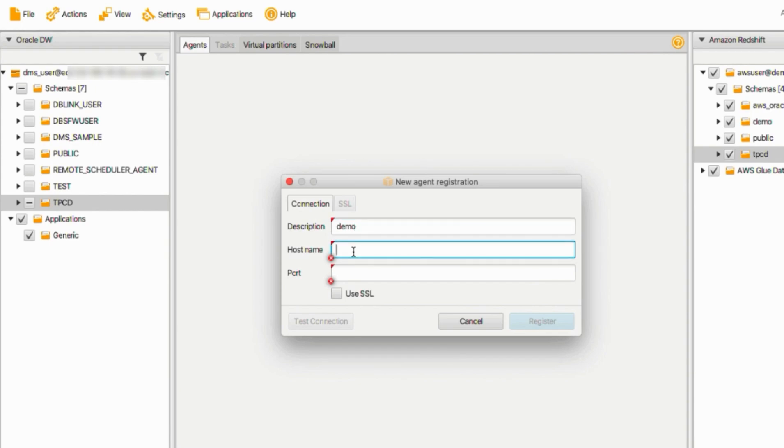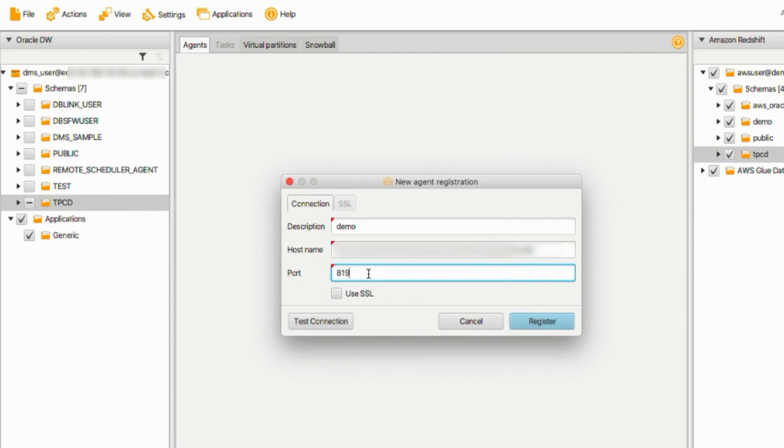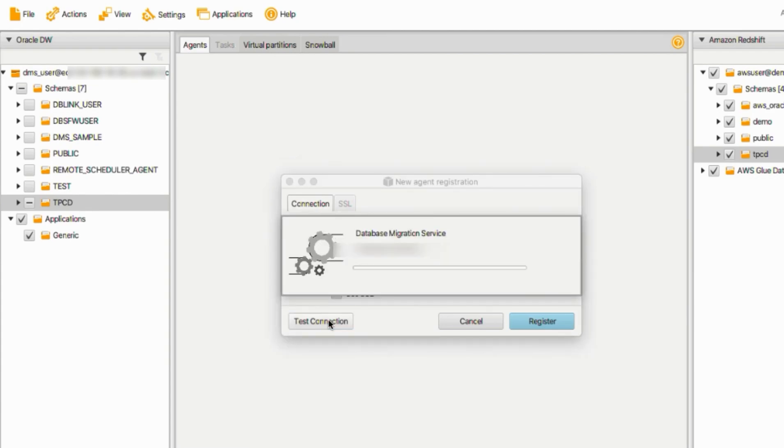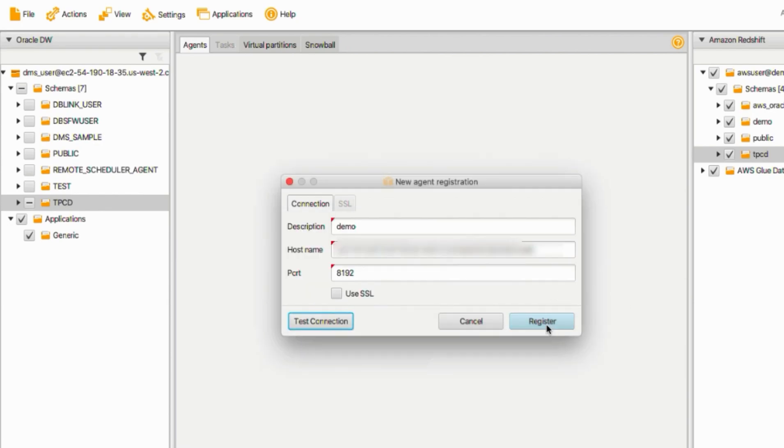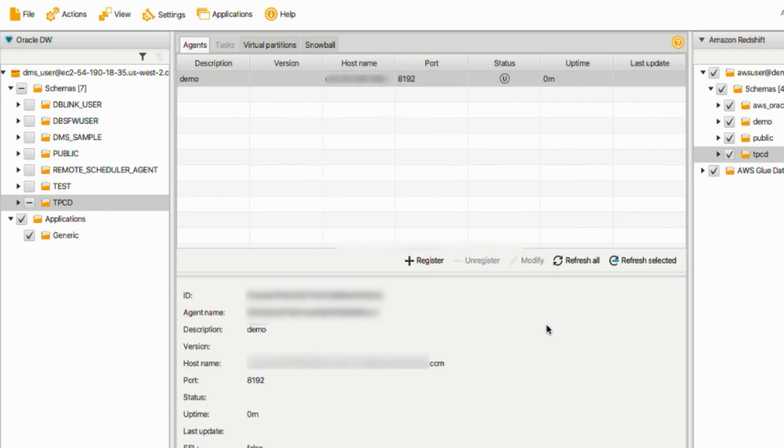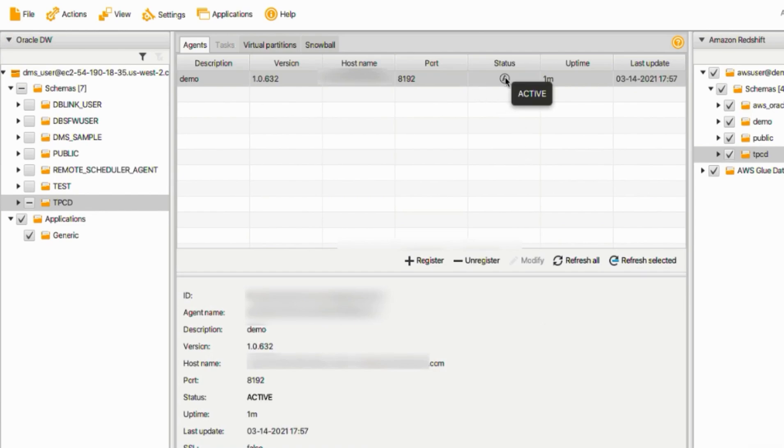Description will give a name called demo. And the host name provides the server where you have your SCT extractor agent installed. And the port number, I use 8192. Let's test the connection. Alright, click Register button. Notice the status field in the middle panel shows whether the extractor is available or not. The green A indicates the extractor is running and accepting commands.